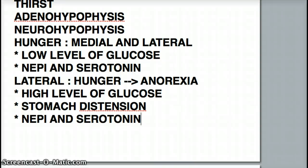If there is a lesion in the satiety center, we're going to experience hyperphagia. What disease is associated with hyperphagia? That's right — it's Prader-Willi. Prader-Willi is responsible for causing hyperphagia and it's due to parental disomy. Whenever you're studying for your USMLE, it's always good to relate things — it keeps your mind fluid from one topic to the next.